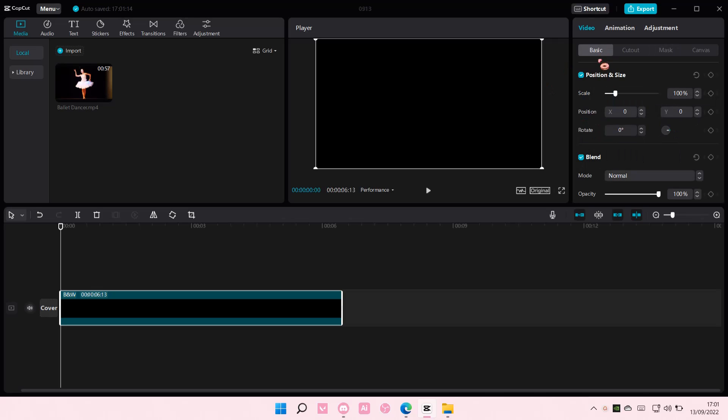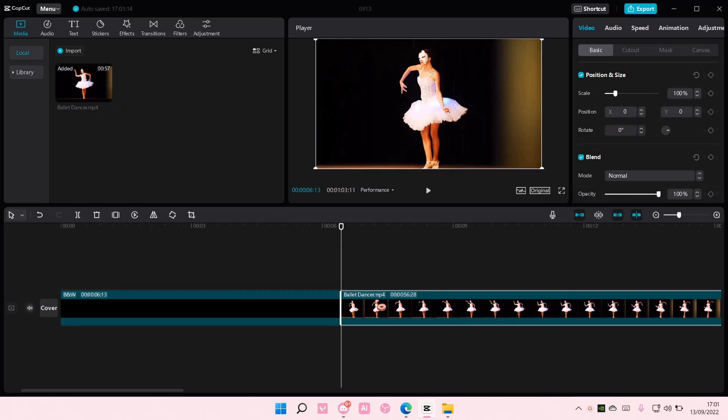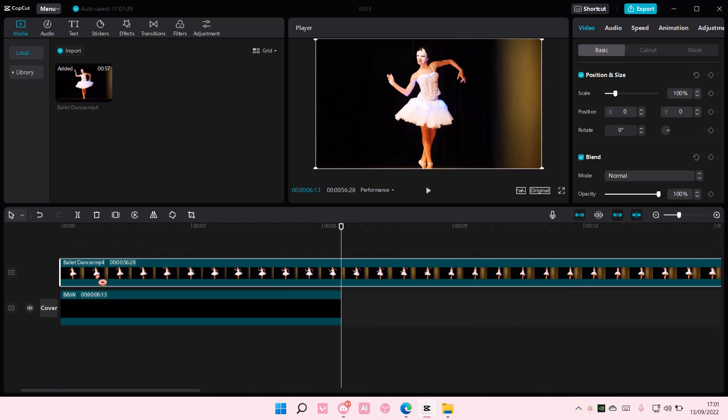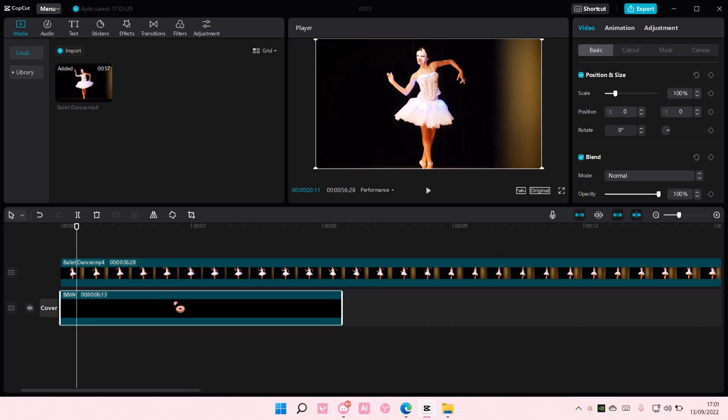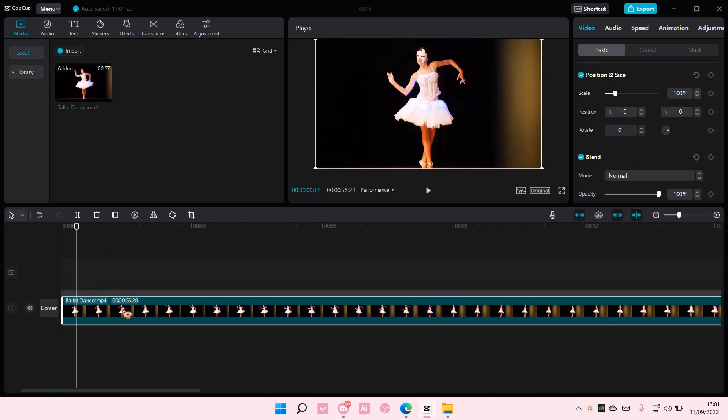Hey guys and welcome back to this channel. In this video I will be showing you guys how you can clone yourself on CapCut PC. So I'm just going to use this video and put it on top of this one. If your background isn't black, I don't think you really need to use that.